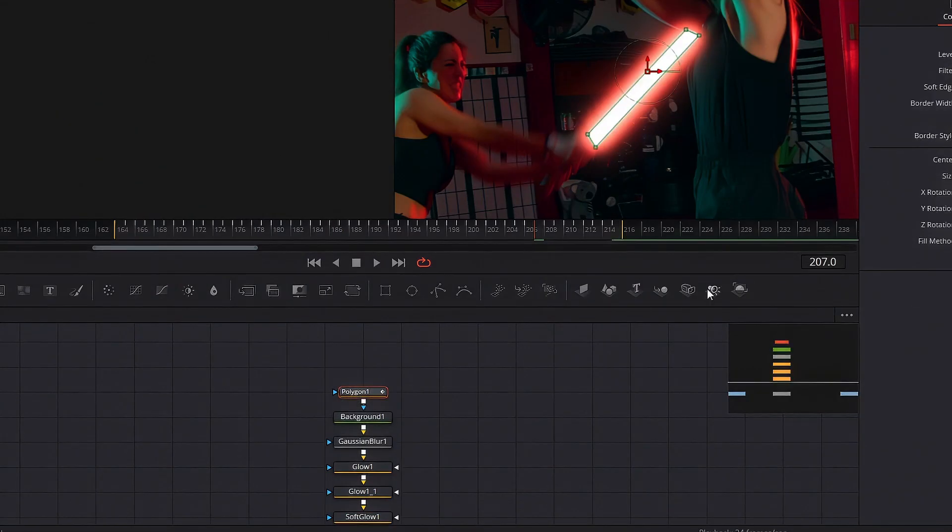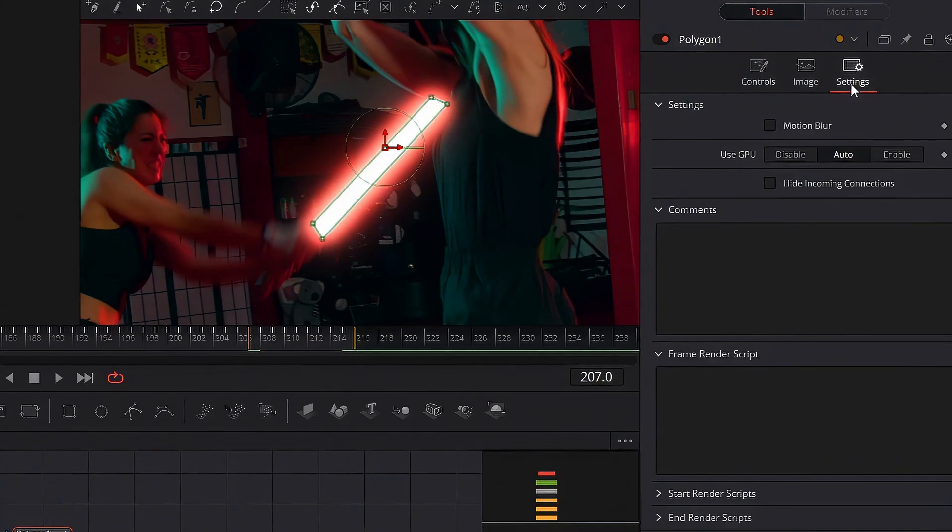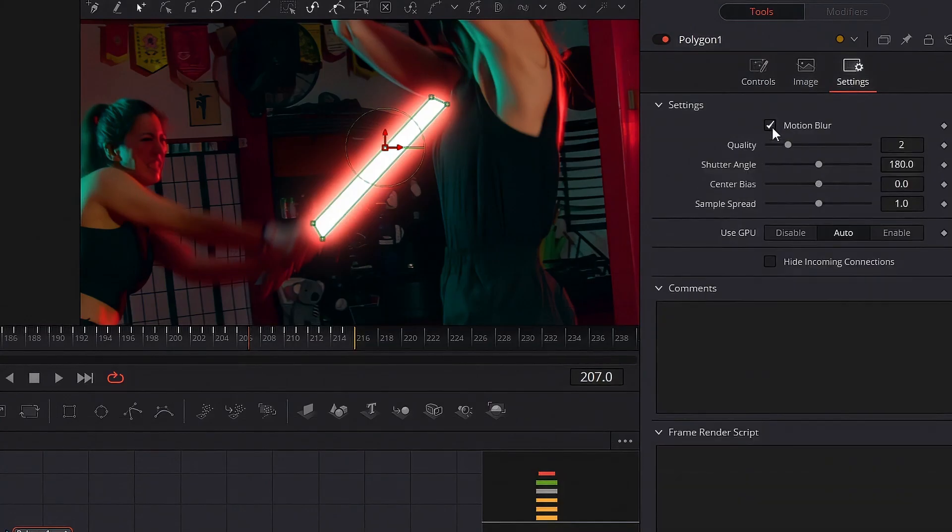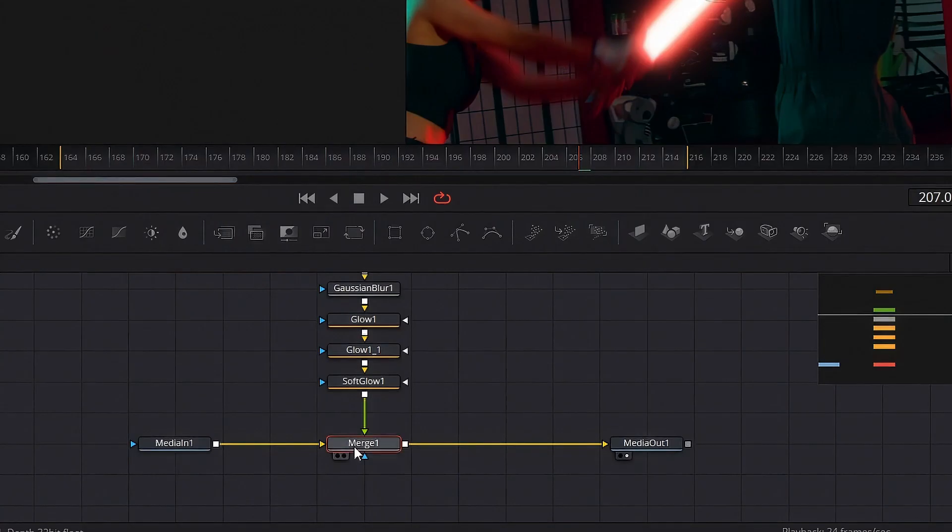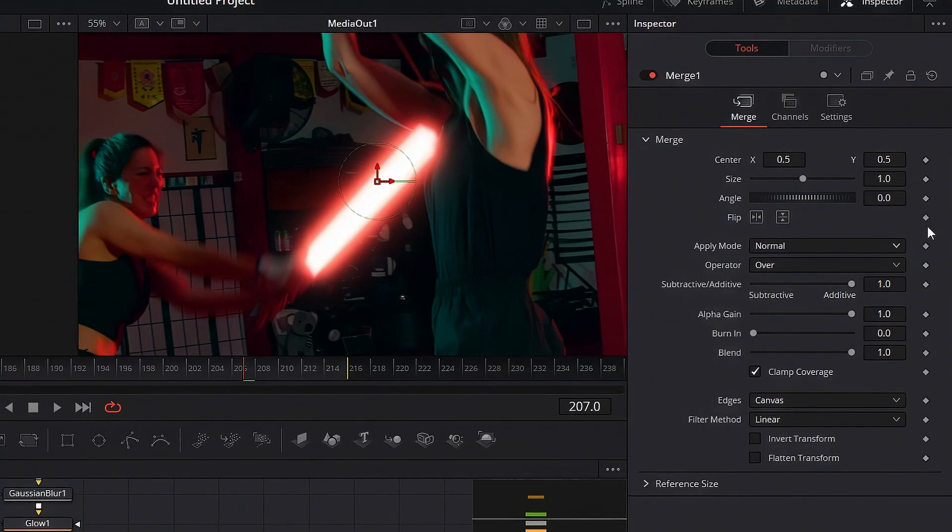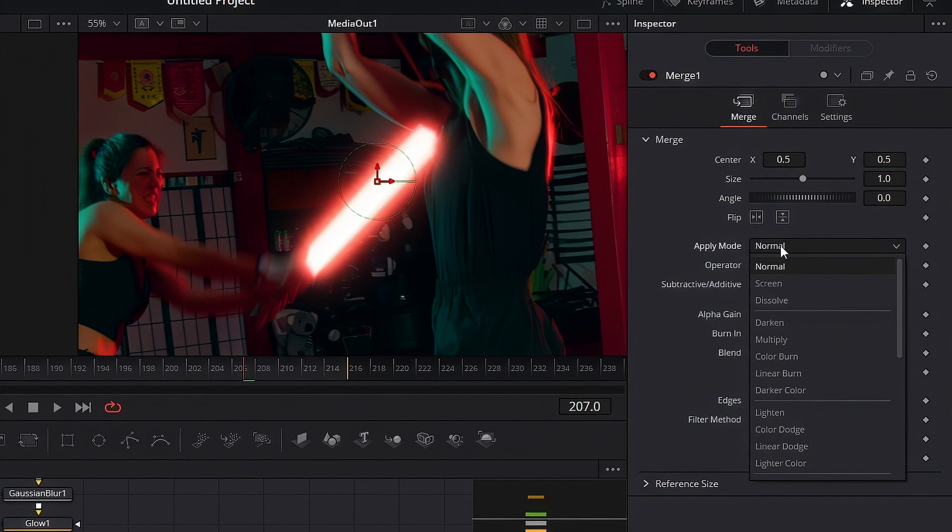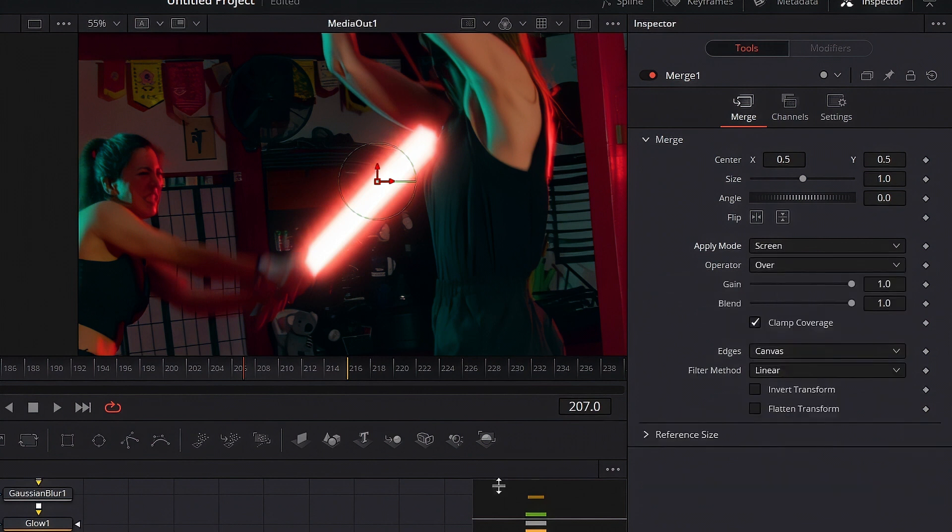Next up we're gonna click on the polygon mask, go to the settings and enable motion blur. Turn this steps up to 10. We're gonna select our merge node and for our blending mode we're gonna choose screen. Just looks a tiny bit better.